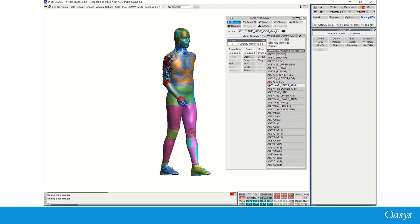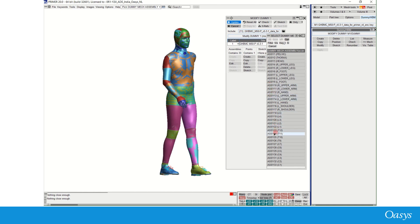Here we have assemblies for pelvis, thorax, head, legs, arms, and various components of a spine within a human body model.